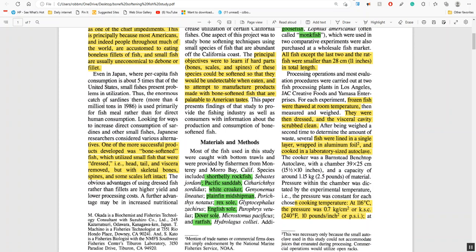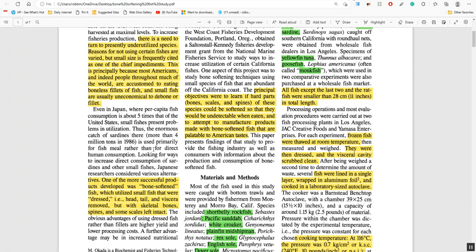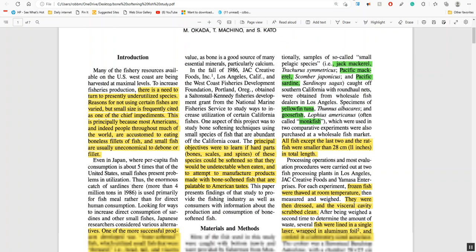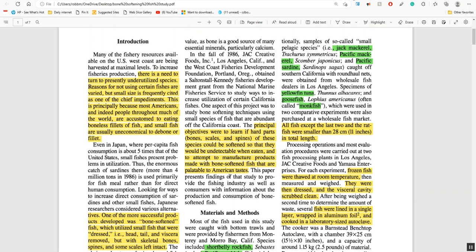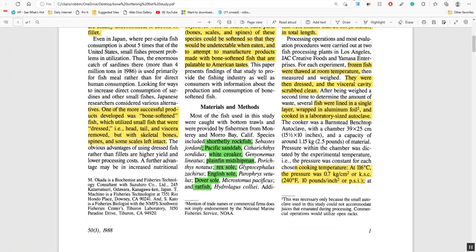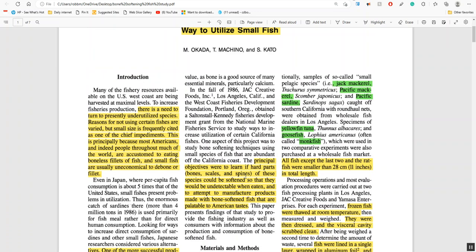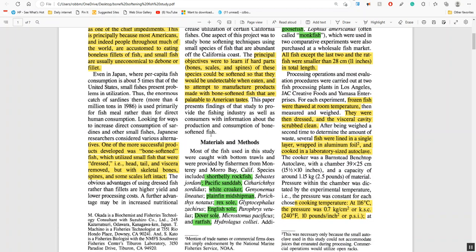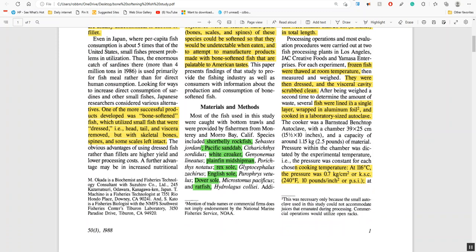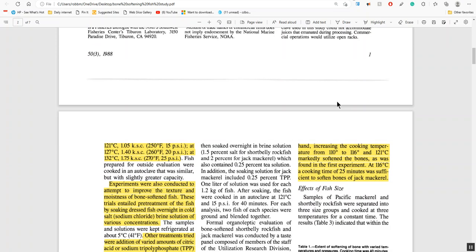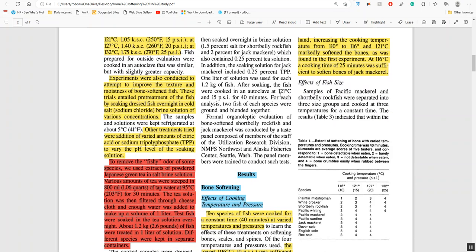So they came up with a way called bone softening. Basically, you're pressure cooking. They clean it, remove the head and the guts and so on, and then after they cook it perfectly you can't detect the bones. In the study they used different fish: rockfish, sand dabs, these are all west coast fish, ratfish, jack mackerel, pacific mackerel, yellowfin tuna, goosefish, and so on. All the fish were small, less than 11 inches.